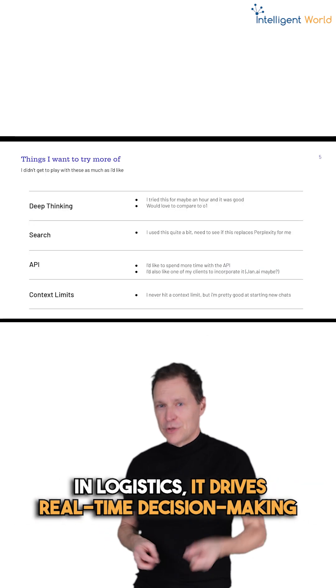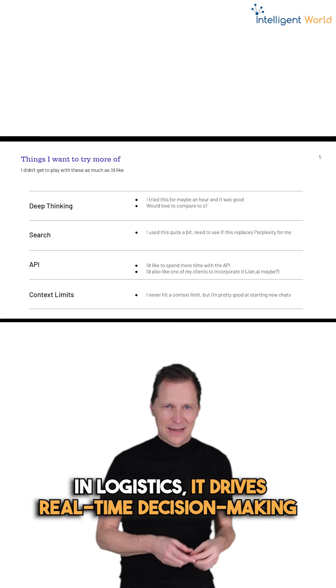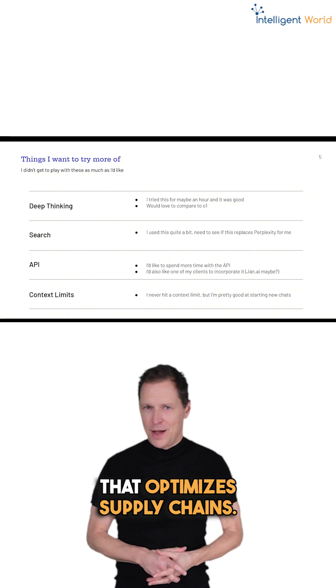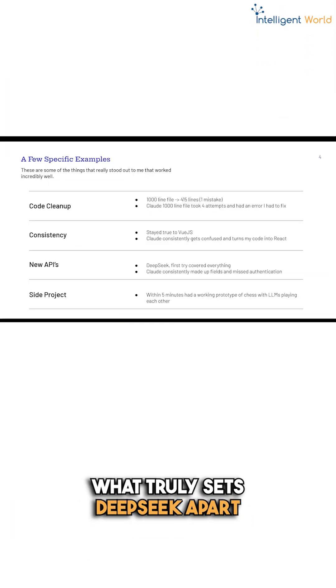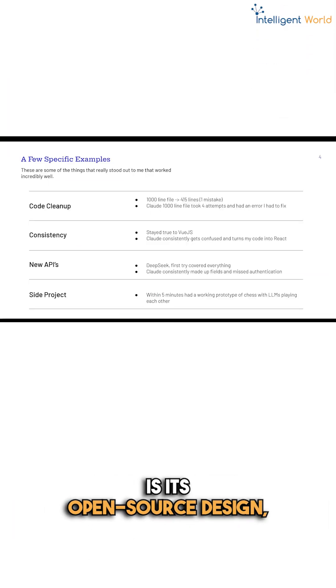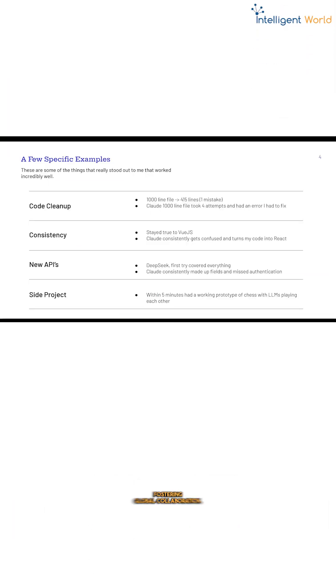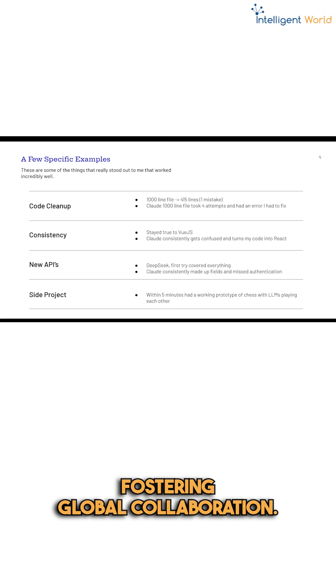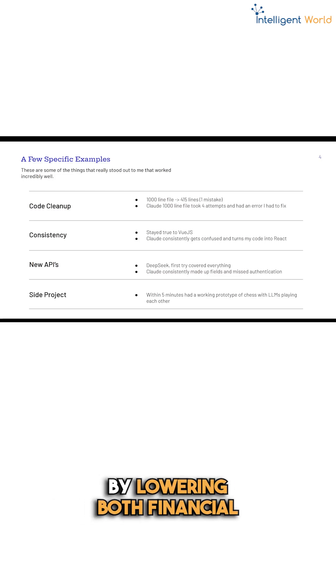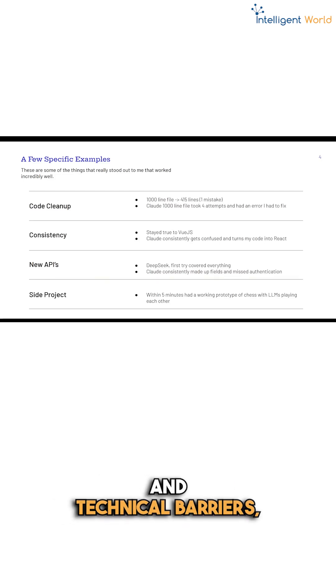In logistics, it drives real-time decision-making that optimizes supply chains. What truly sets DeepSeq apart is its open-source design, fostering global collaboration by lowering both financial and technical barriers.